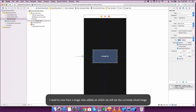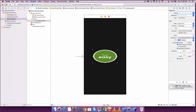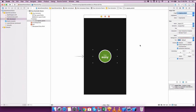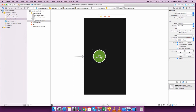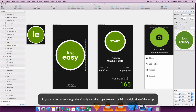I need to now have an image view added on which we will set the currently sliced image. The image looks collapsed, so let's make it aspect fit based on the width and height of the image instead of the image view. That's sorted now. Let's make it as per the design — as you can see, there is only a small margin between the left and the right side of the image.